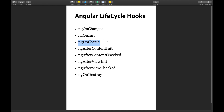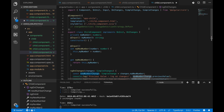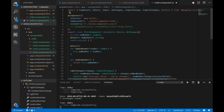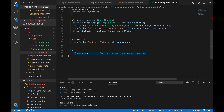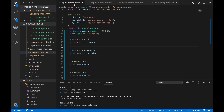Now I'll talk about ngDoCheck, which executes after ngOnChanges and ngOnInit. I'll import DoCheck and implement it in the child component, then write the ngDoCheck method. To demonstrate, I'll open app.component.ts and make changes to the 'name' variable by creating an 'updateValue' function that sets 'this.name = "ali"', and add an anchor tag with a click binding to call it.